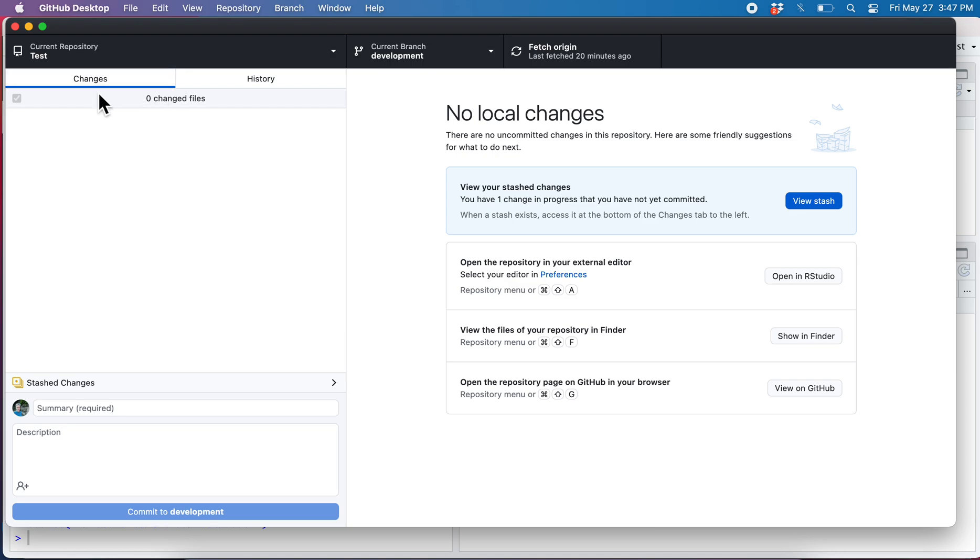Now, okay, so we don't see the changes but we've got this blue thing here and it's alerting us that we have stash changes.